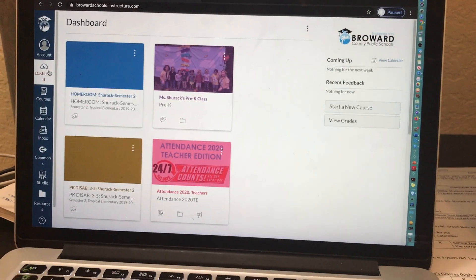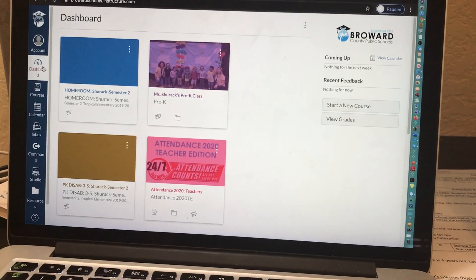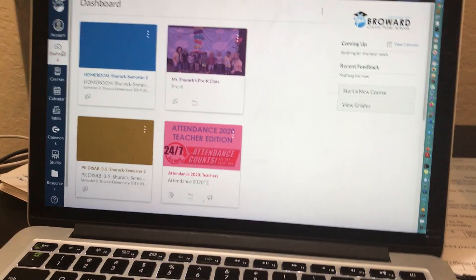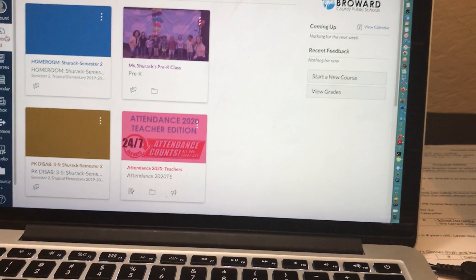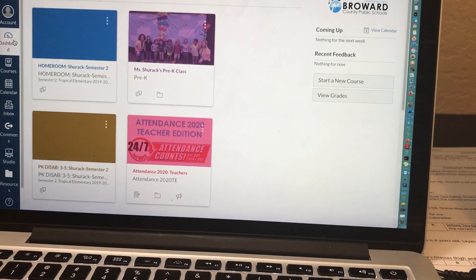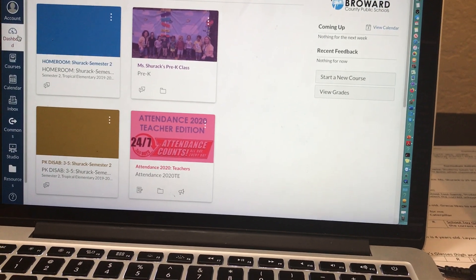Hello beautiful Broward County teachers! This video is about how to create a Canvas course.